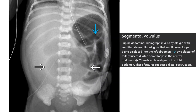This is a radiograph in a three-day-old with vomiting, showing dilated gas-filled small bowel loops displaced into the left abdomen by a cluster of radiolucent dilated bowel loops in the central abdomen. There is no bowel gas in the pelvis. This suggests a distal obstruction.